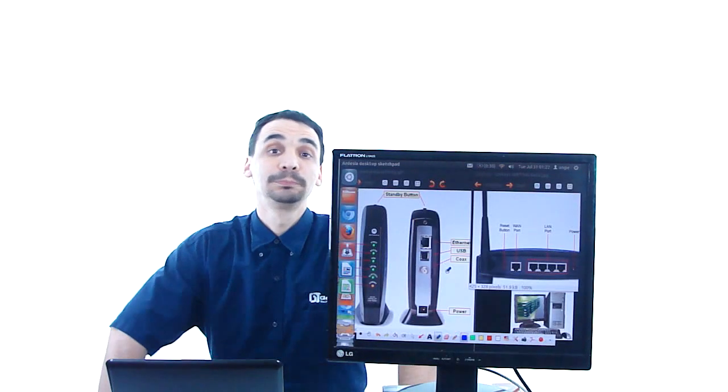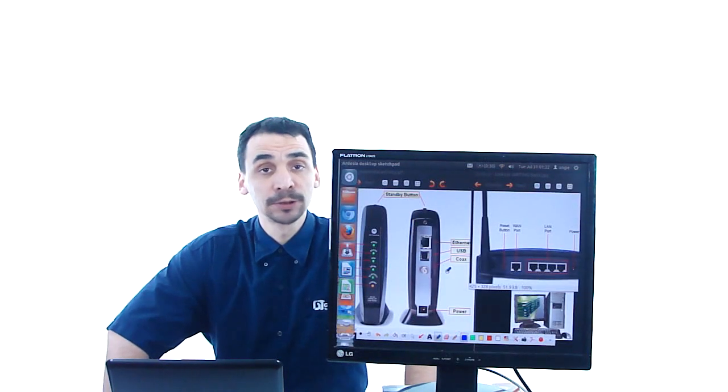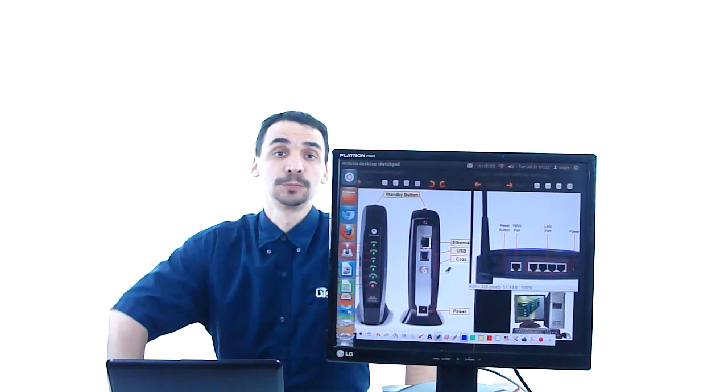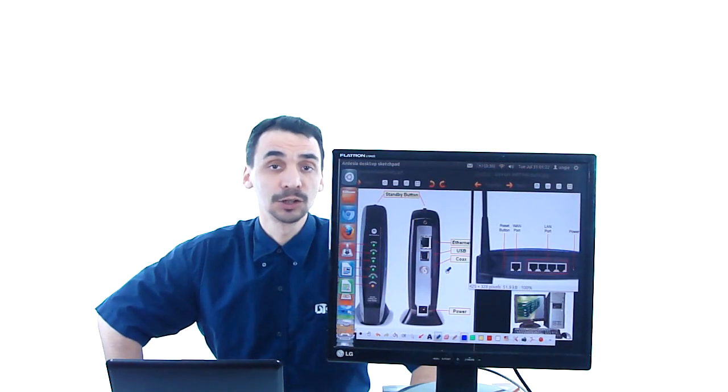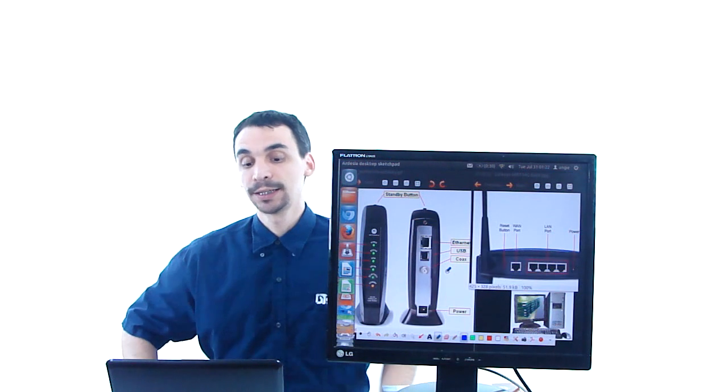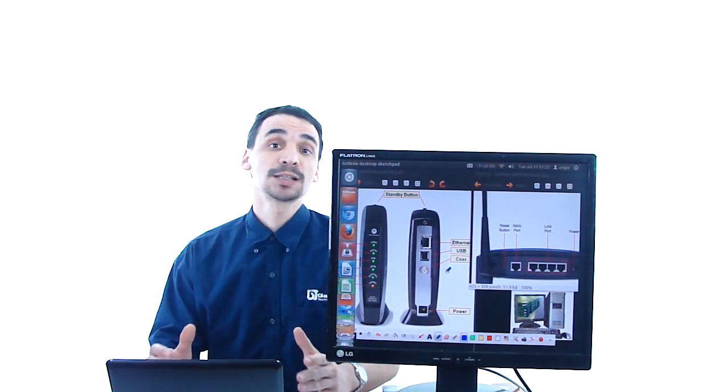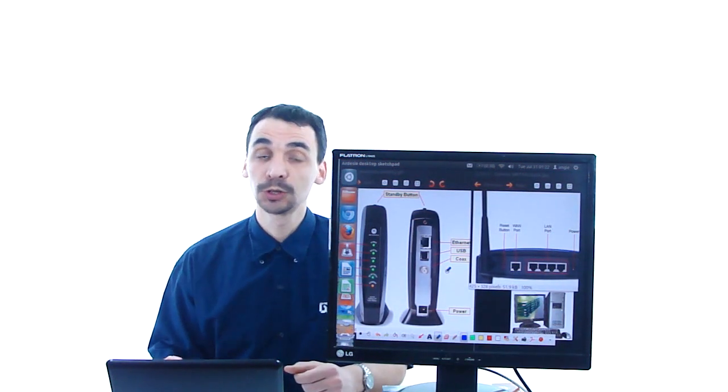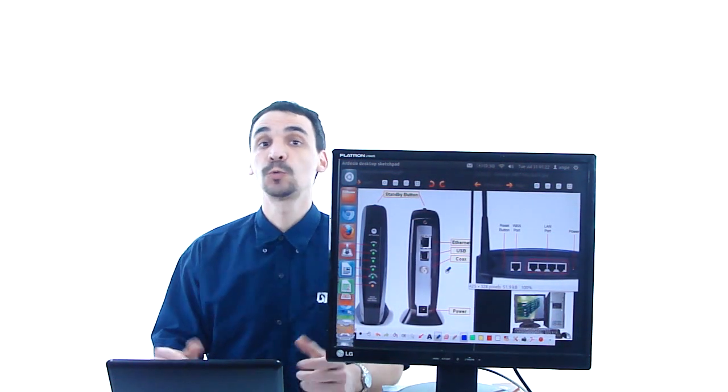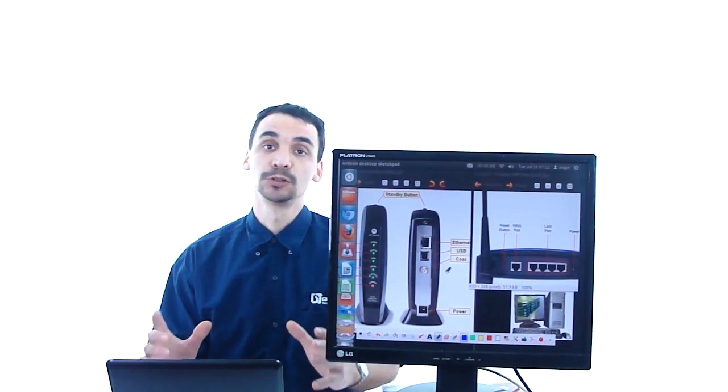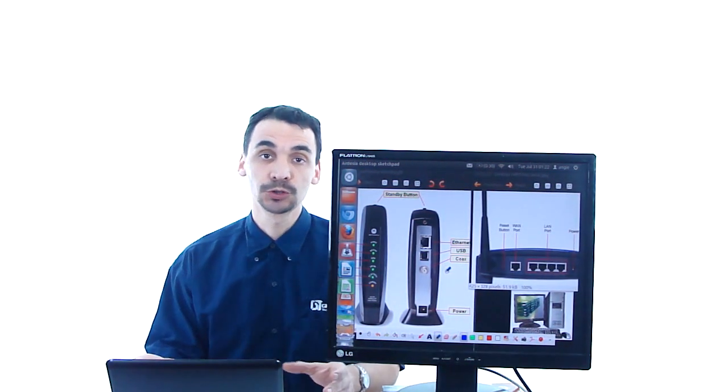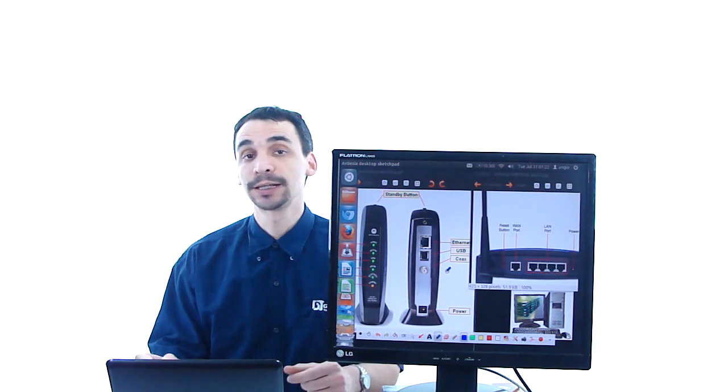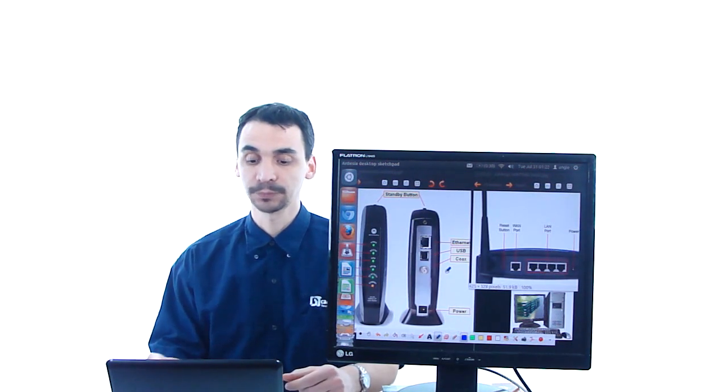Hello, my name is Gabriel from GABAP Technologies. In this class we are going to explain what to do if you lose your internet connection.